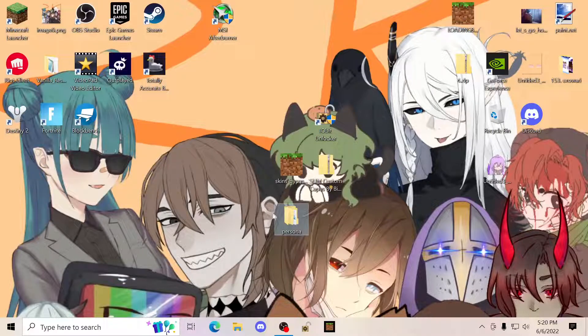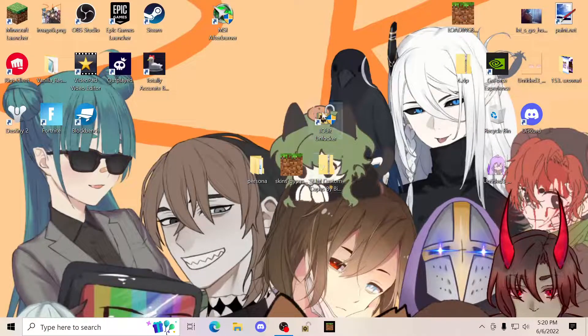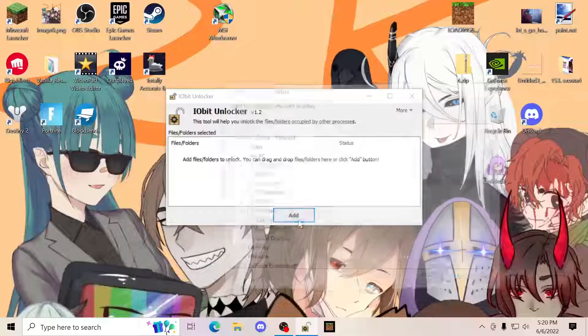Once you've done this, very simply click this. You're going to click yes on IO Bionic Locker.